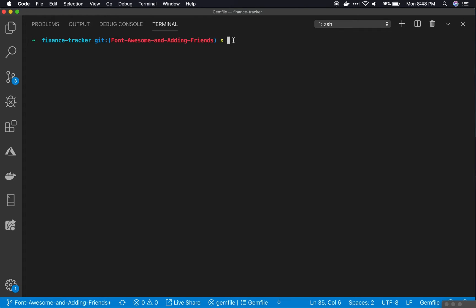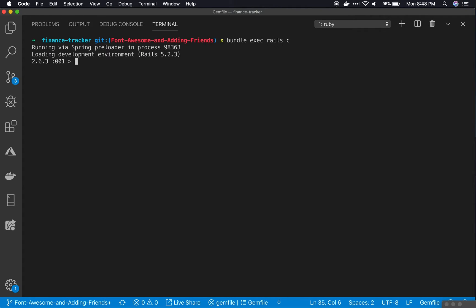This is a quick video on how to use Pry inside of a Ruby on Rails project. After you've installed Pry into the gem file, go ahead and get the console up and running.